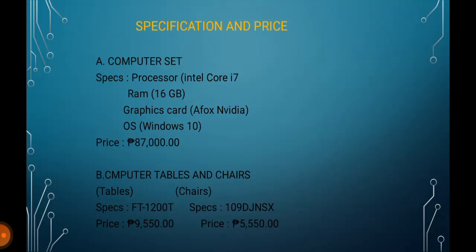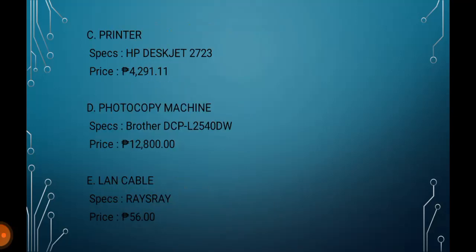C. Printer. Specs: HP DeskJet 2723. Price: P4,291.11.